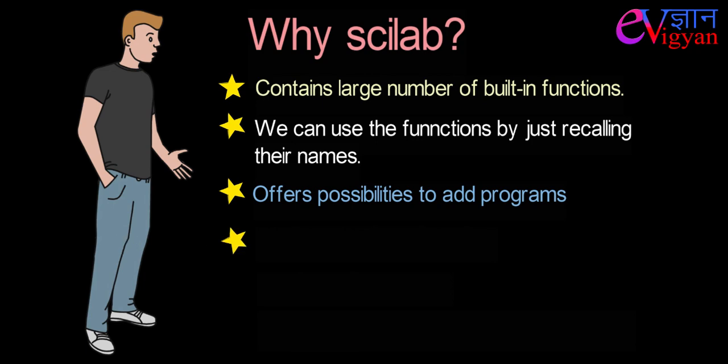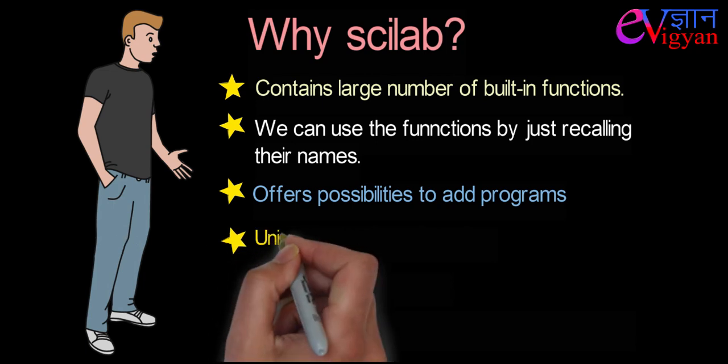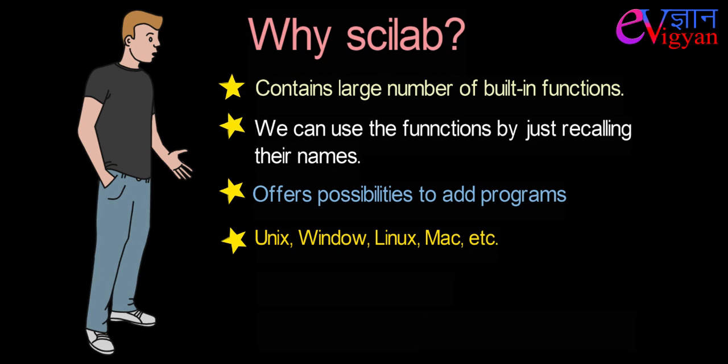It can be used in different operating systems such as Unix, Window, Linux, Mac, etc.